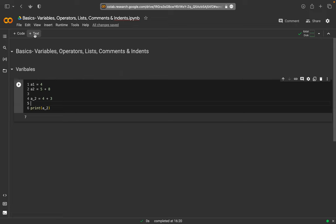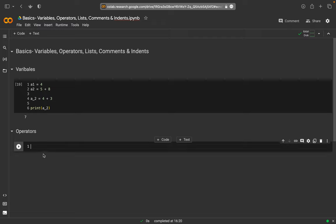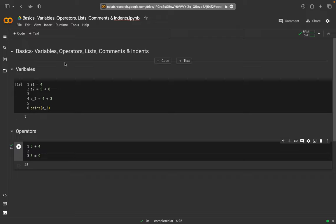Operators would be the next thing. To have this a little bit more systematic: if we have operators, we have something like '5 + 4' — plus is an operator and we get a result. The same is true for '5 * 9' for example, which is another operator. These are all operators and it's rather straightforward.